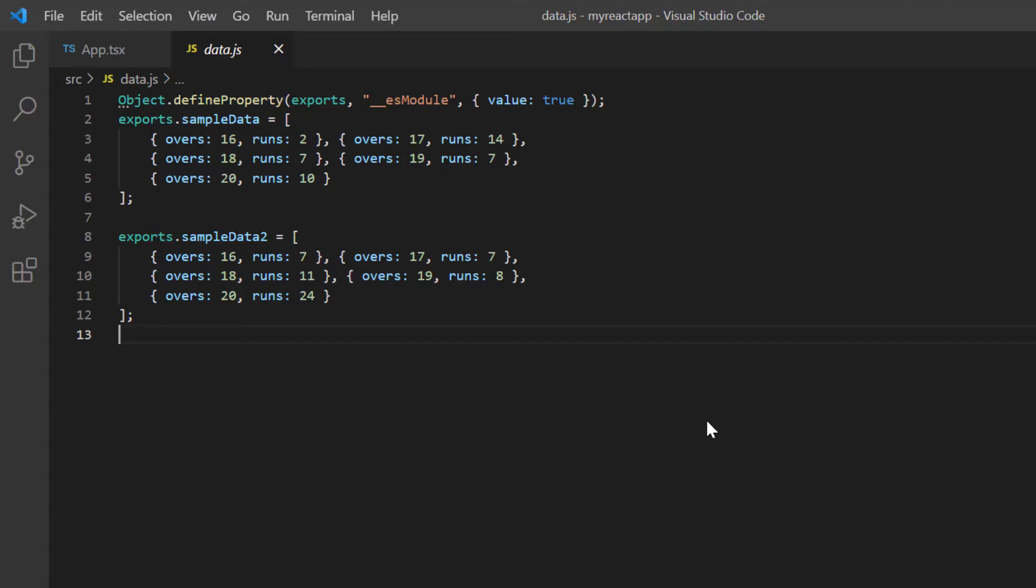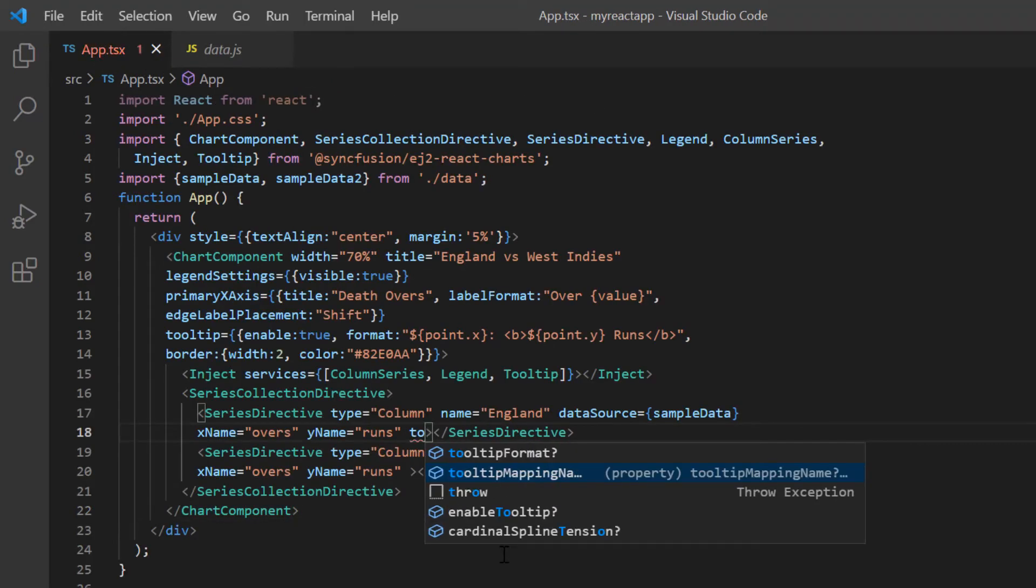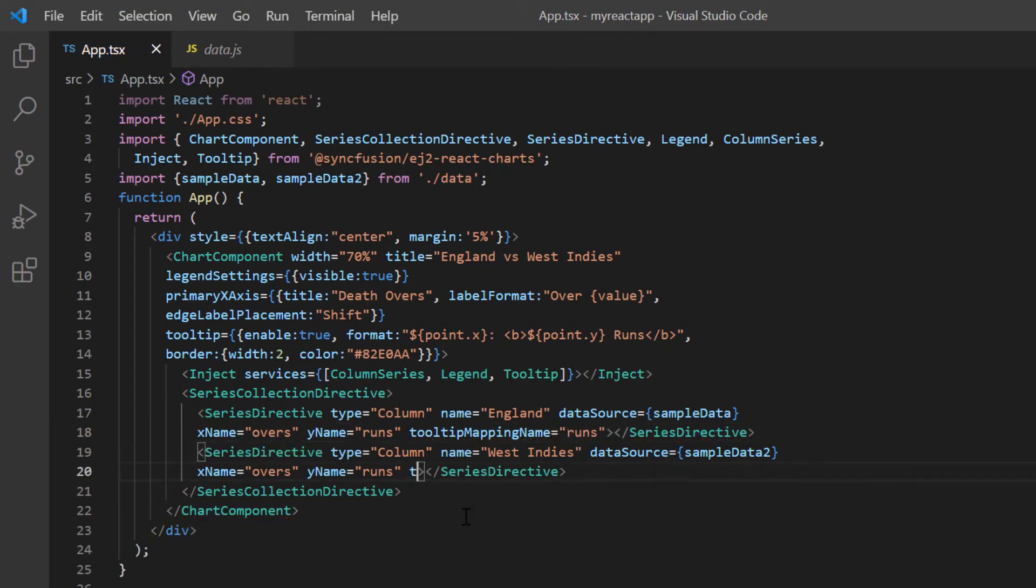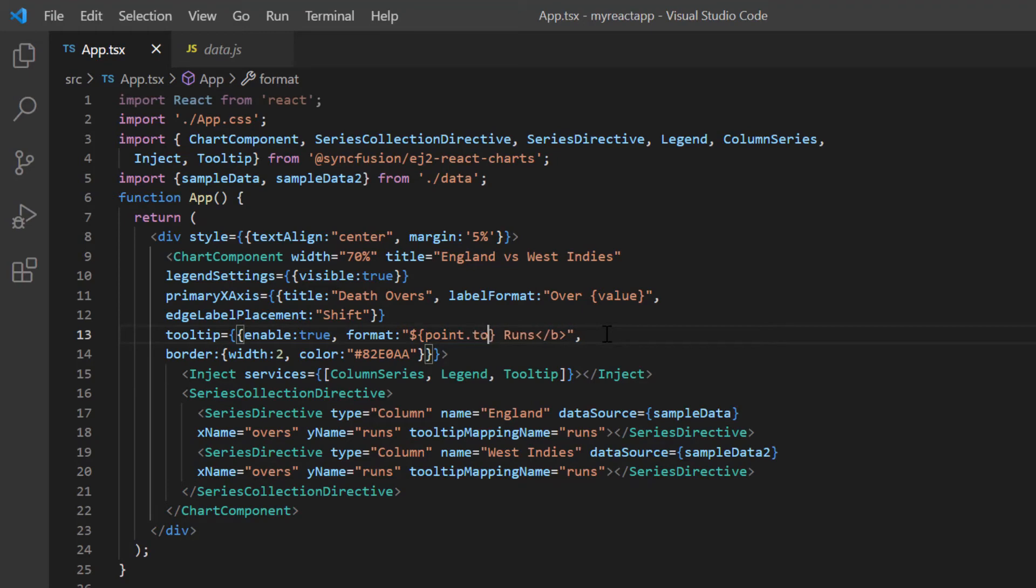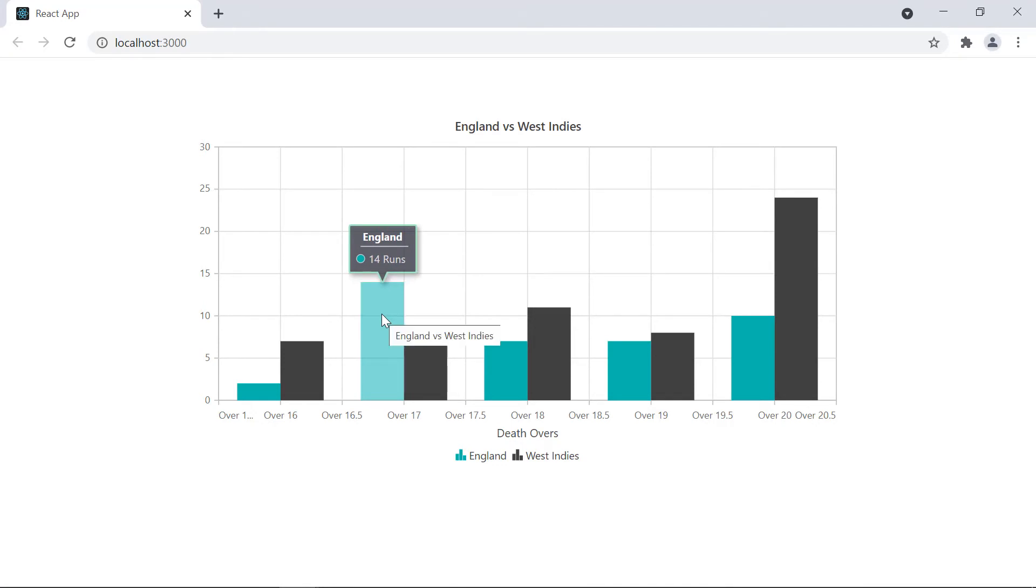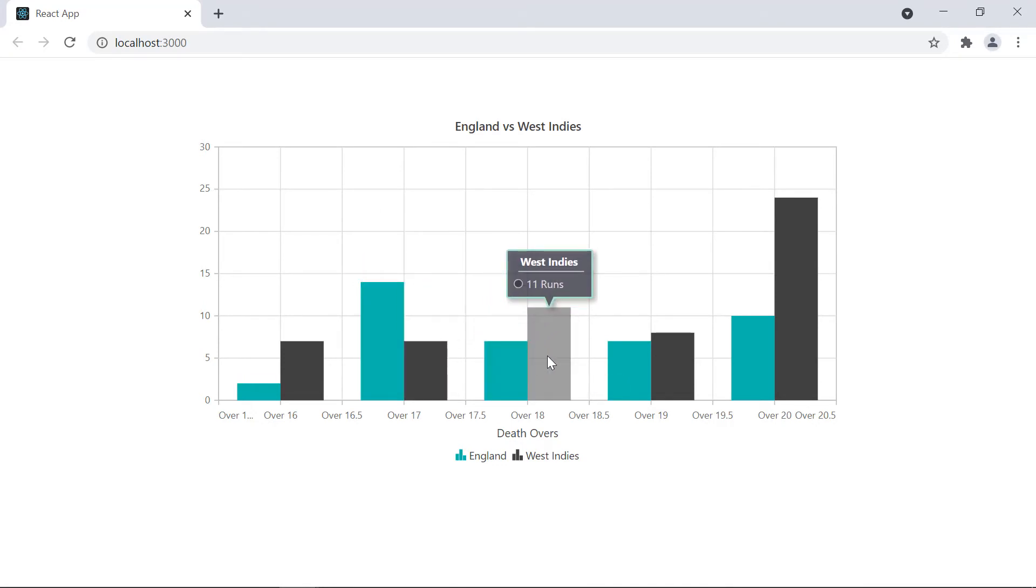You can also map the text directly from the data source field. Let me show you how to do that. I want to show only the Y value in the tooltip. So, I include the tooltip mapping name property in the England series and map the field runs from the data source. I'll do the same mapping in West Indies series. Then, in the format option, I will access the point value from the tooltip variable. Look at the chart now. The tooltip shows only the runs based on the field mapped from the data source.